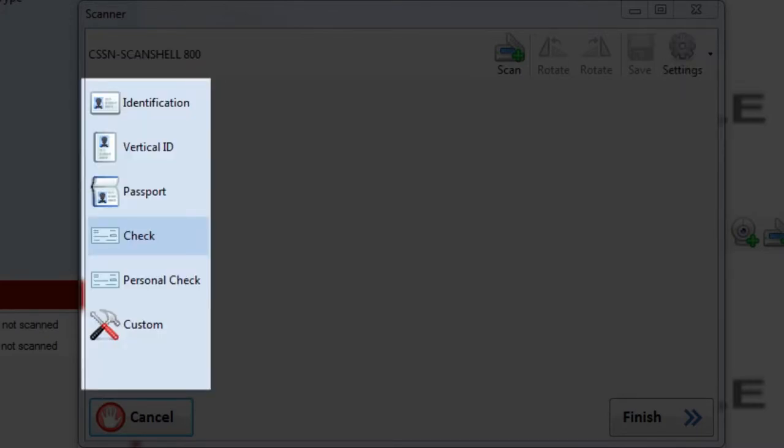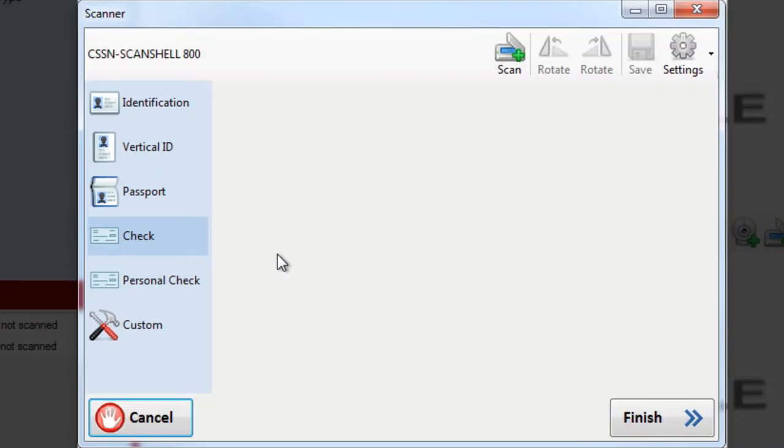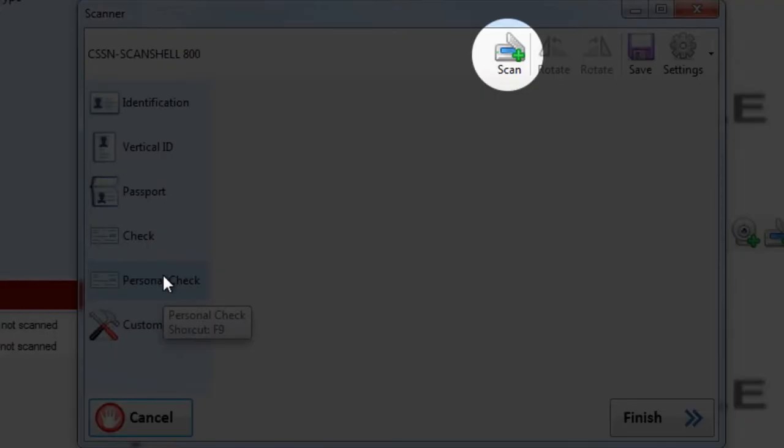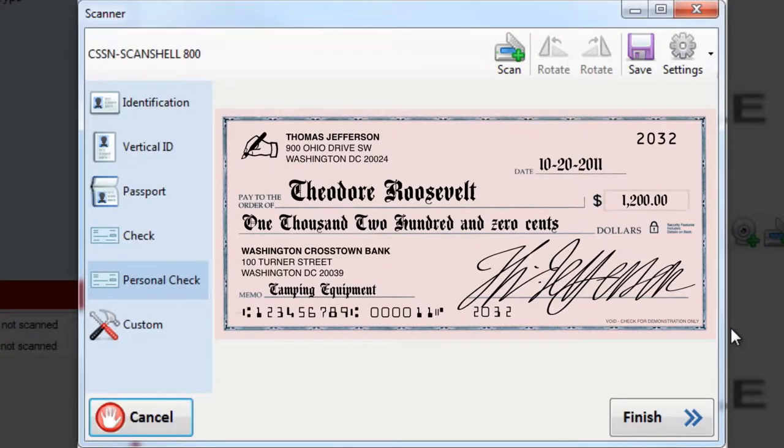In add a customer, the identification was automatically selected. Here, check has been automatically selected. But in this case, we're actually going to use a personal check. So go ahead and select that. You're now ready to scan your check. Click the scan button in the toolbar. And with your scan complete, click finish or push F12.